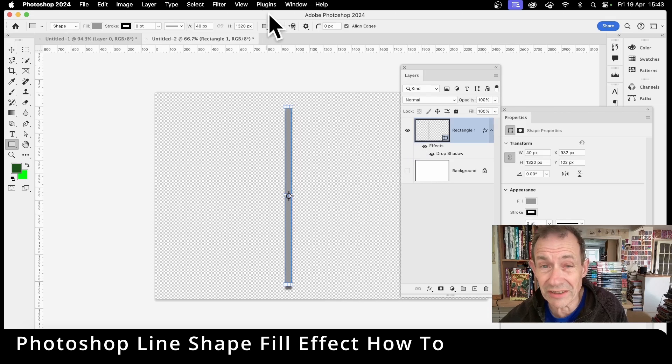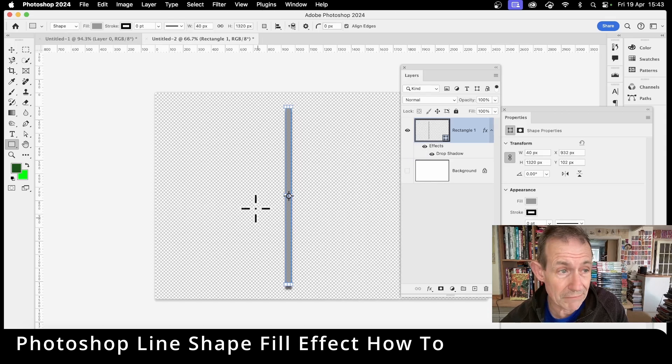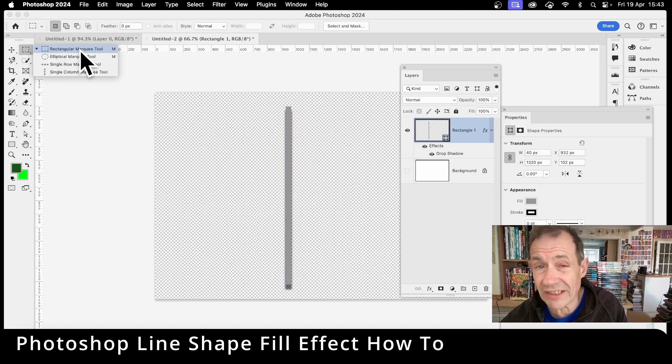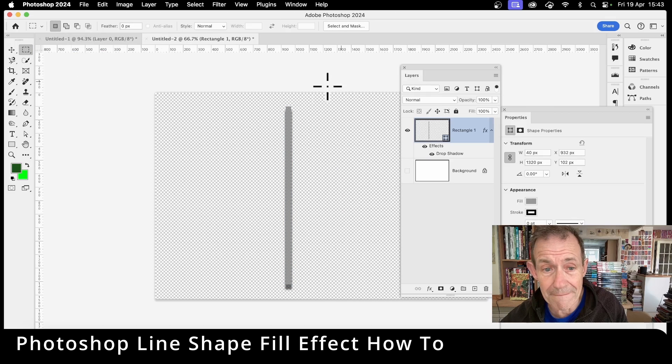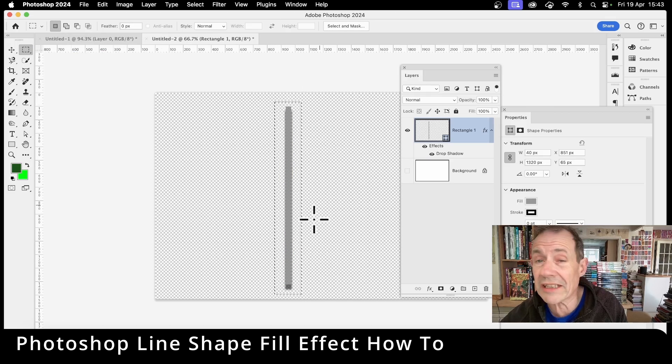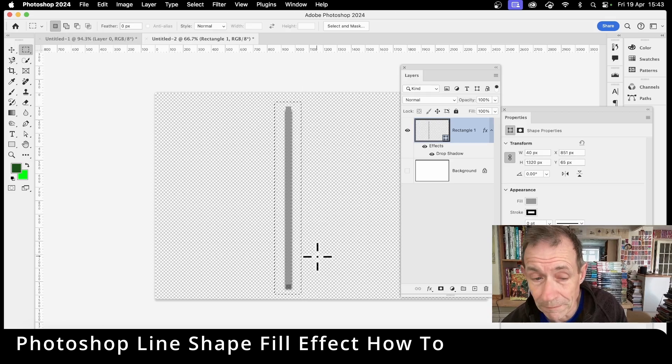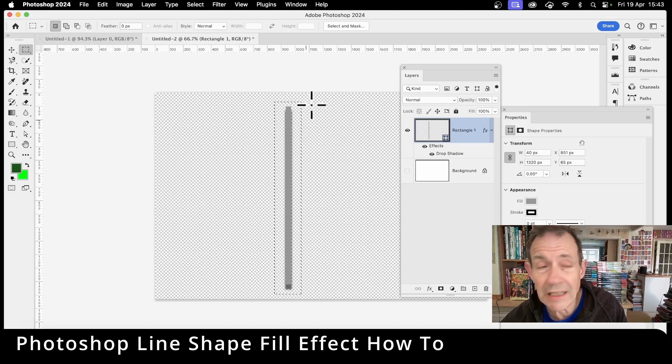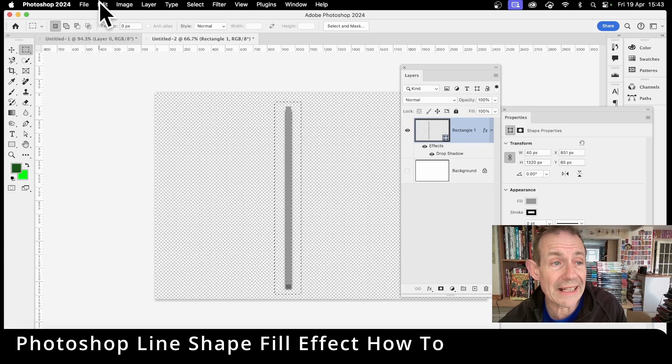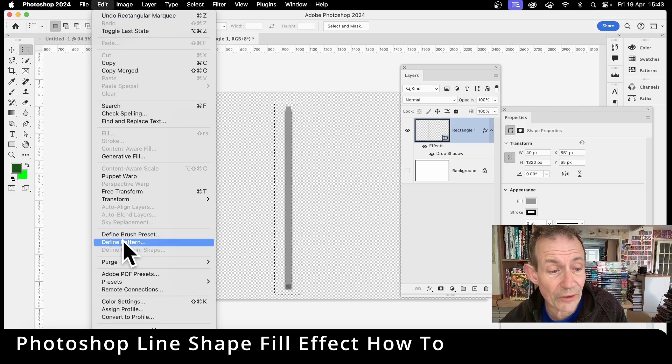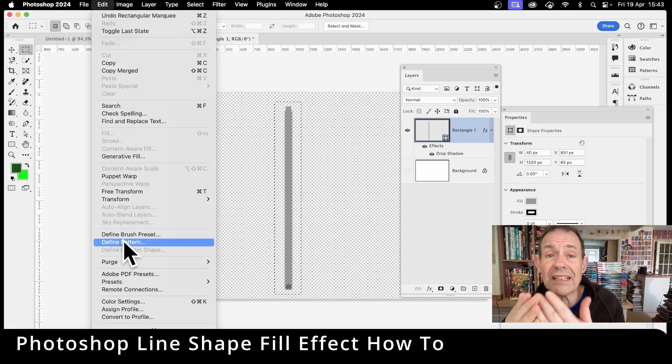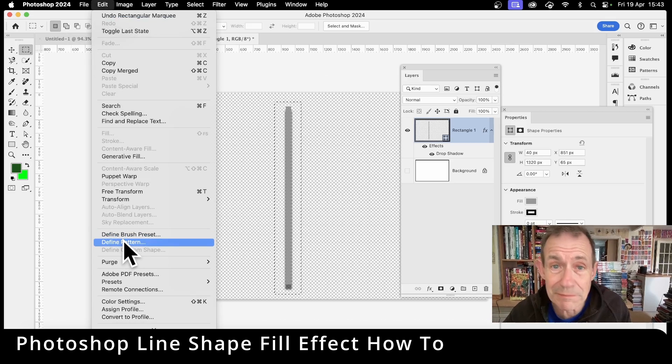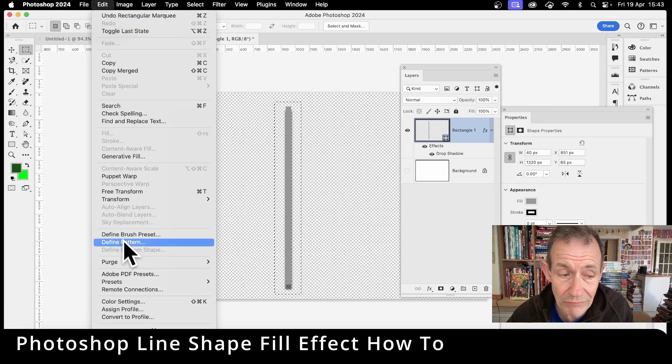Make certain you can't see it, and then go over here to the rectangle marquee tool. Select that and then just drag across there. You can select as much as you want. I'm just going to go for about that, and then go to edit and down to define pattern.